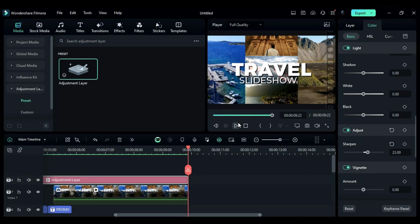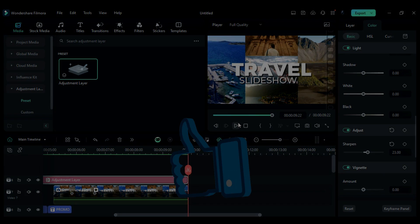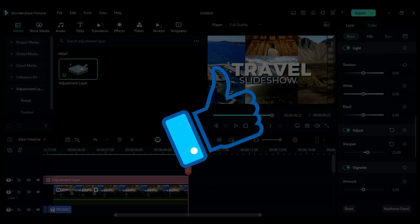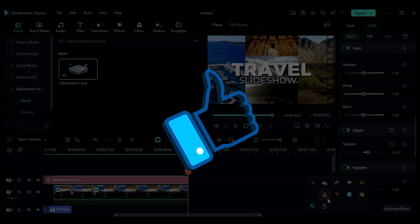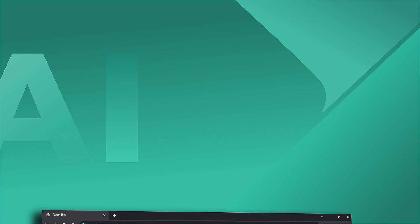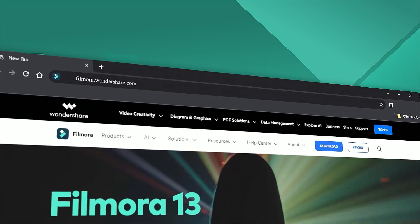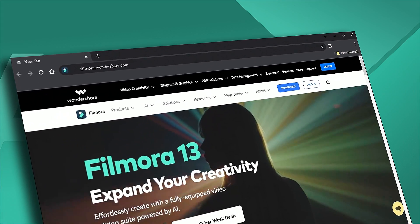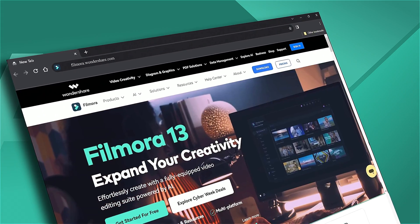If you found it helpful, give us a big thumbs up and share the video with your fellow creators and editors. If you're interested in visual effects, check out Filmora.Wondershare.com. See you next time!